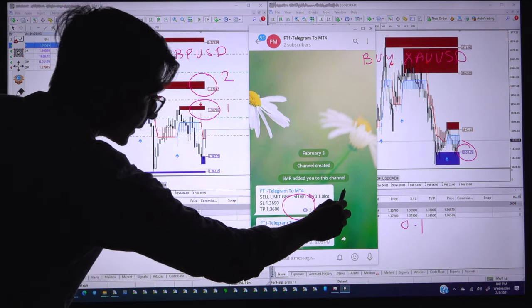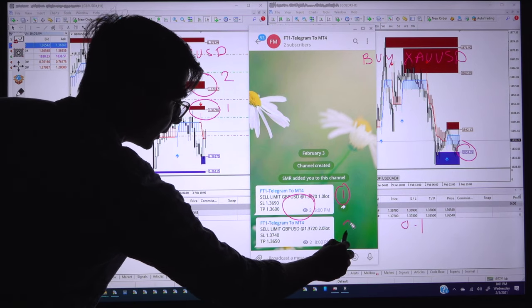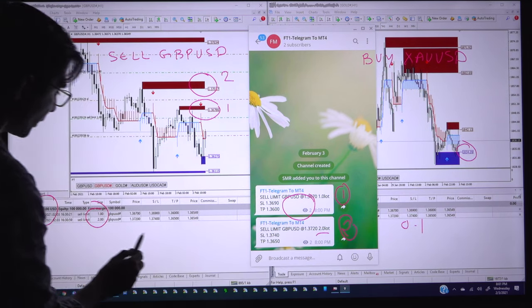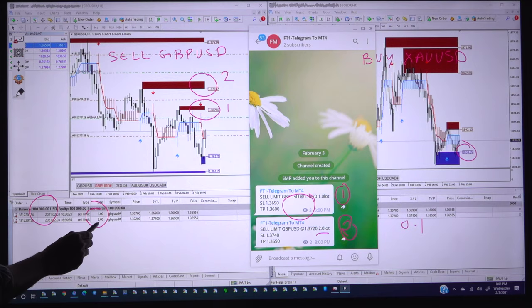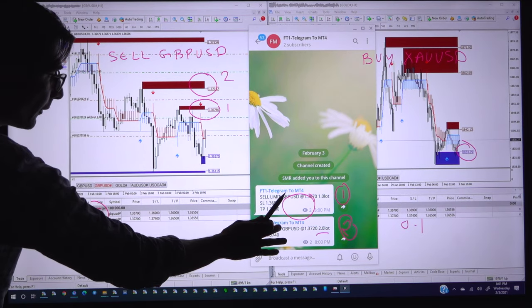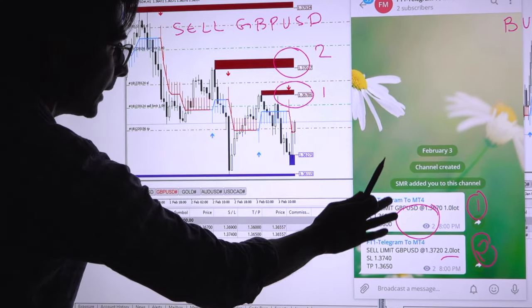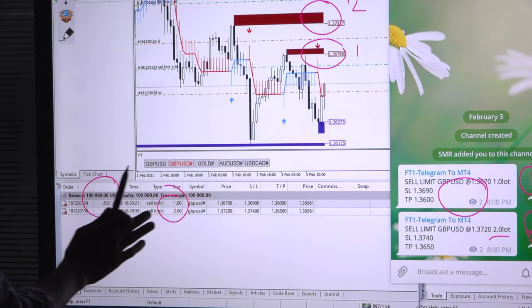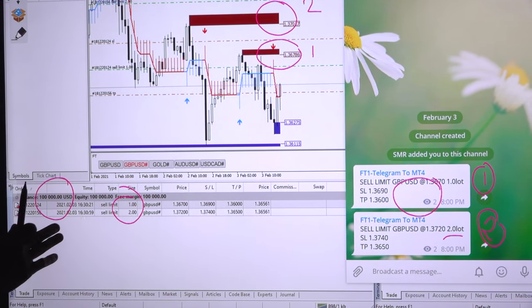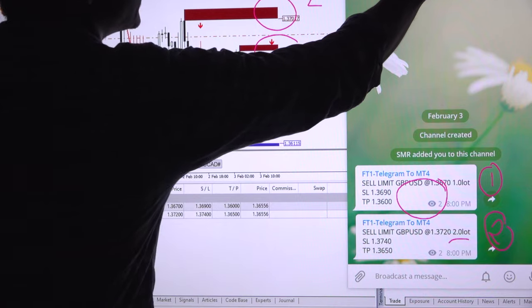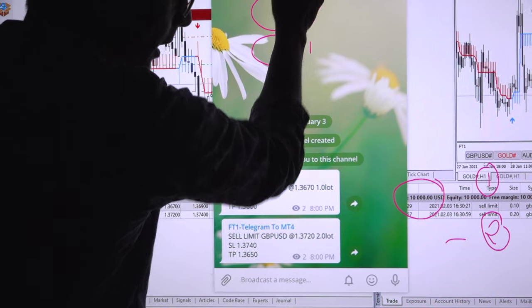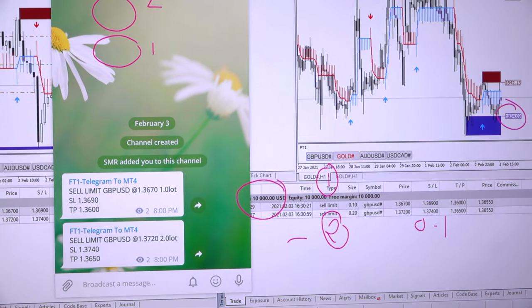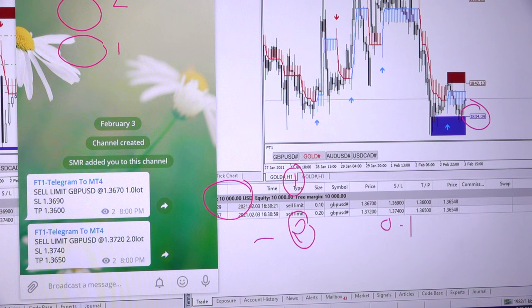We have placed the second order here, first order with 1.0 lot, second order with 2.0 lot. The limit order is precisely whatever the stop loss and TP we put into the Telegram channel, same signal has been copied into the 100k account as well as into the 10k account.